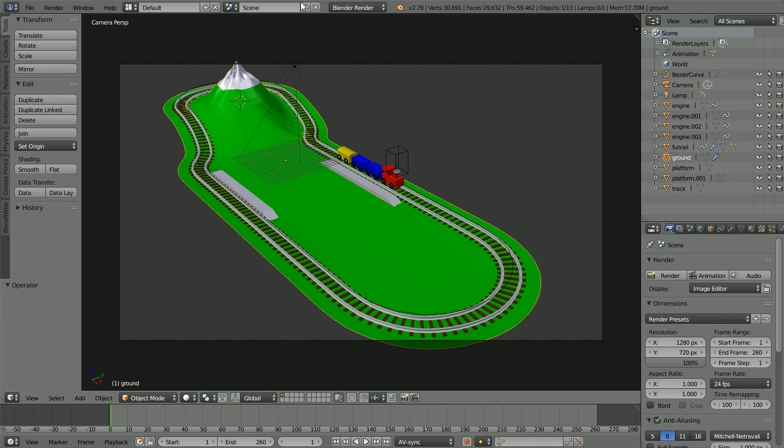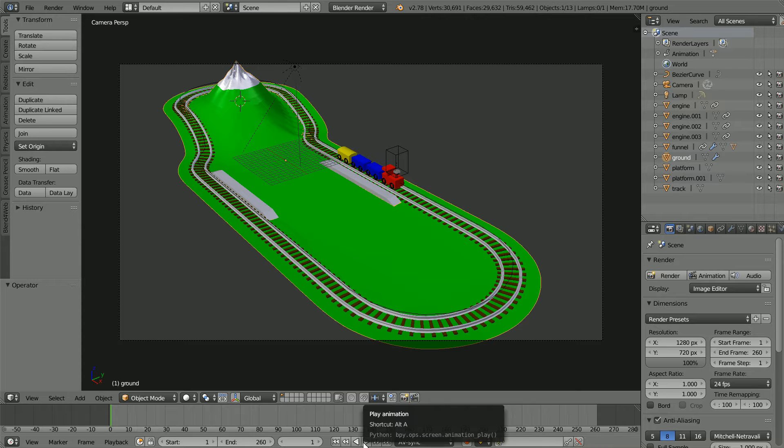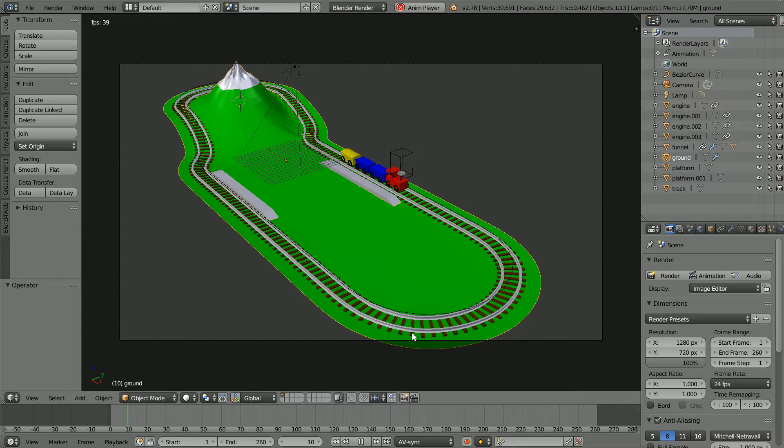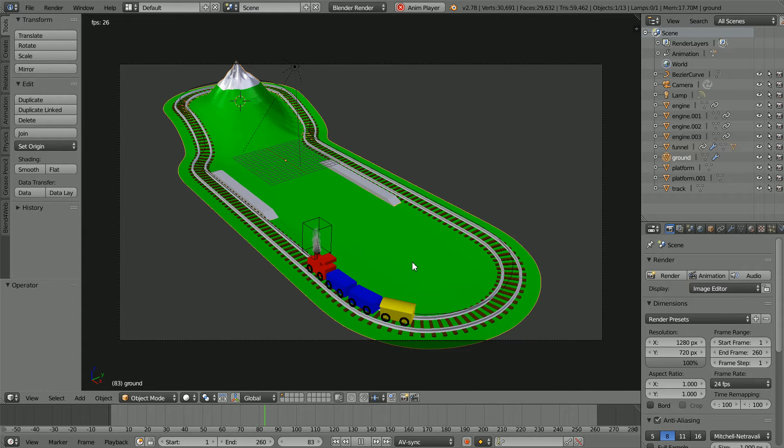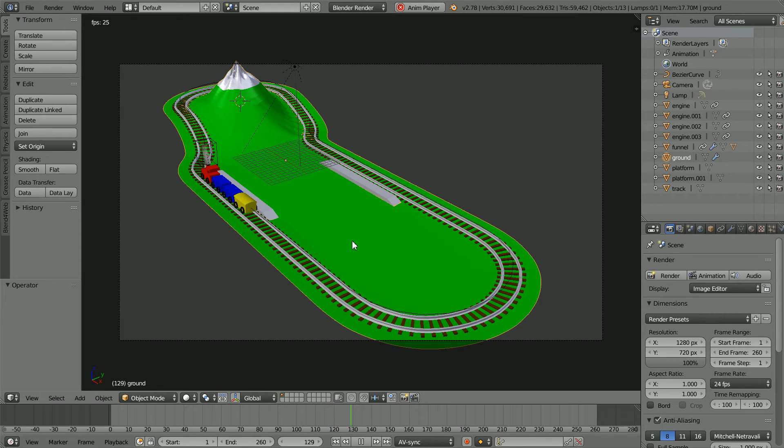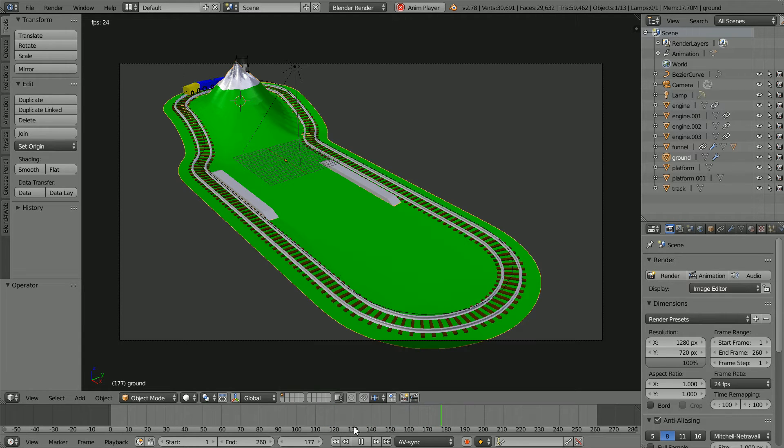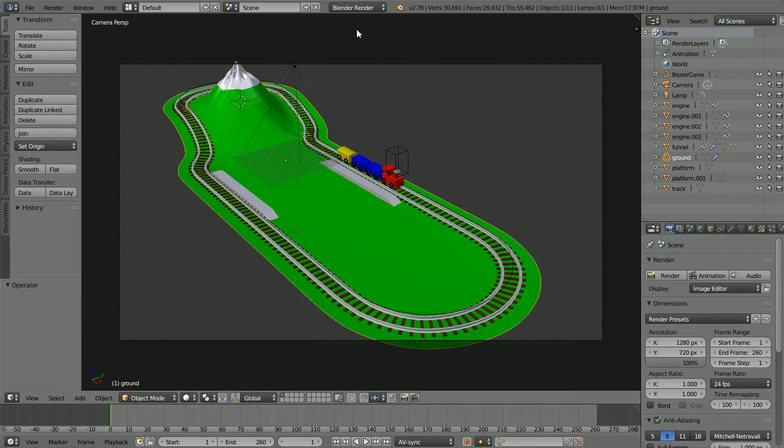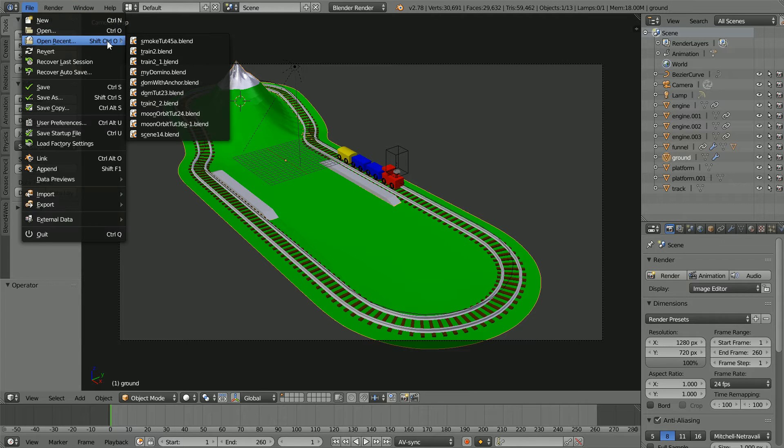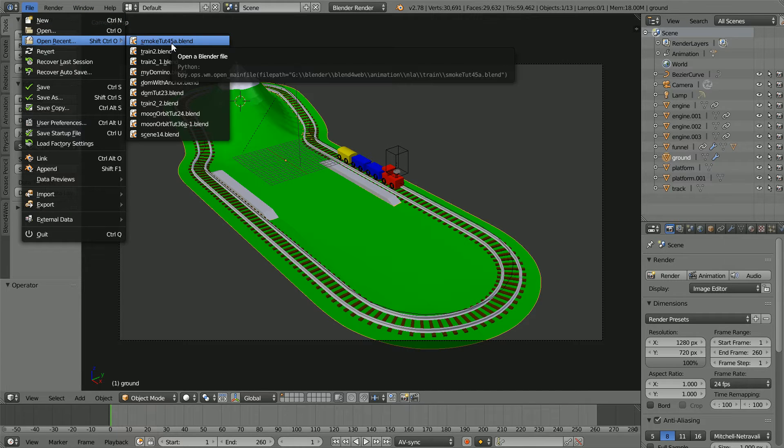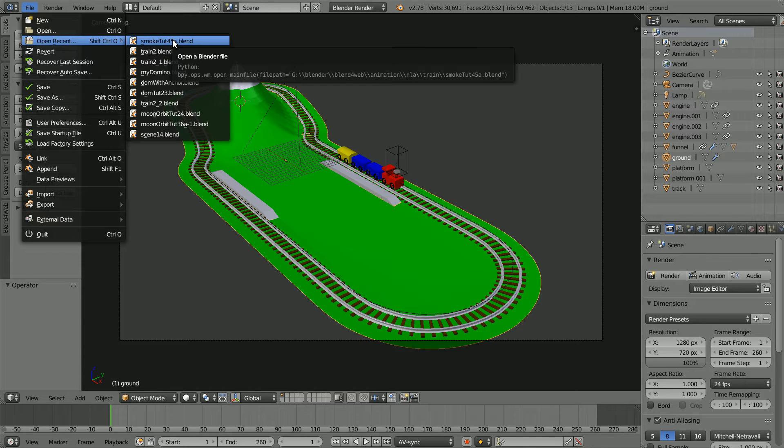The starting point for this tutorial is this animation of a toy train that I made in my train series of tutorials. You can download the file smoke tut 45a from my website or you can make the animation by following the tutorials.